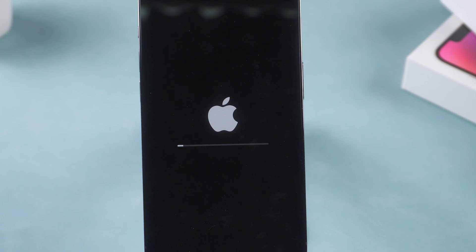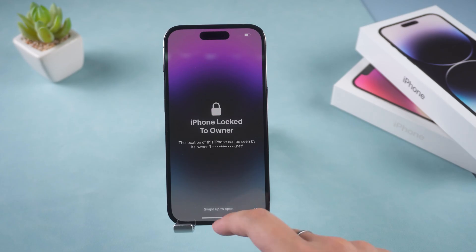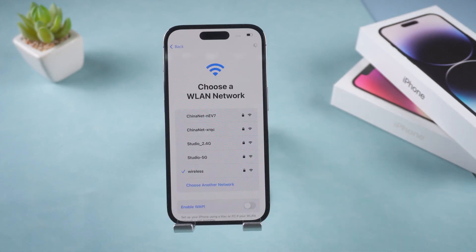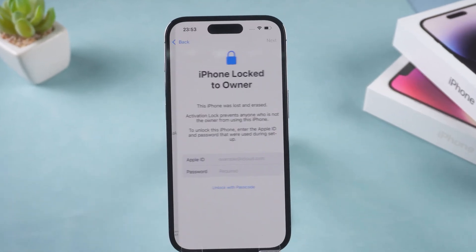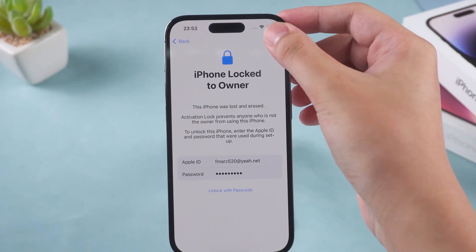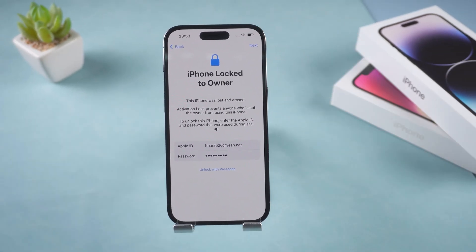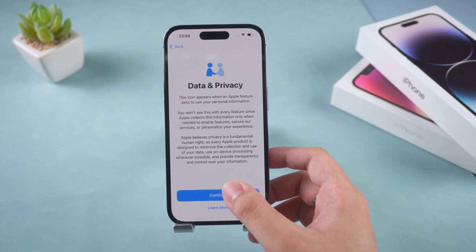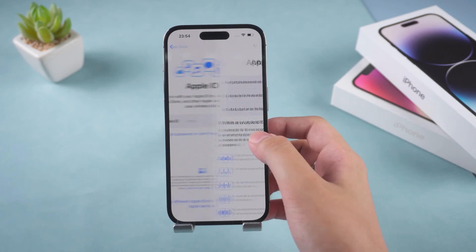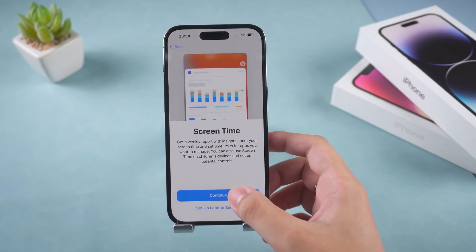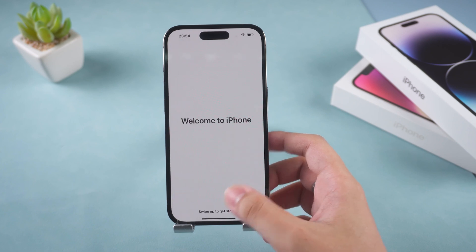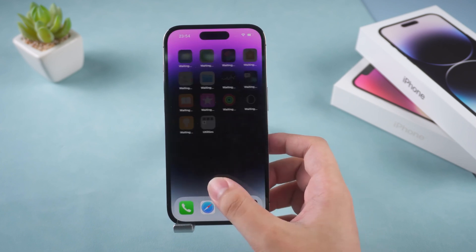OK, iPhone reset is complete. Set up your iPhone. On the Activate Lock page, enter your Apple ID and password. Well, that's all for today.